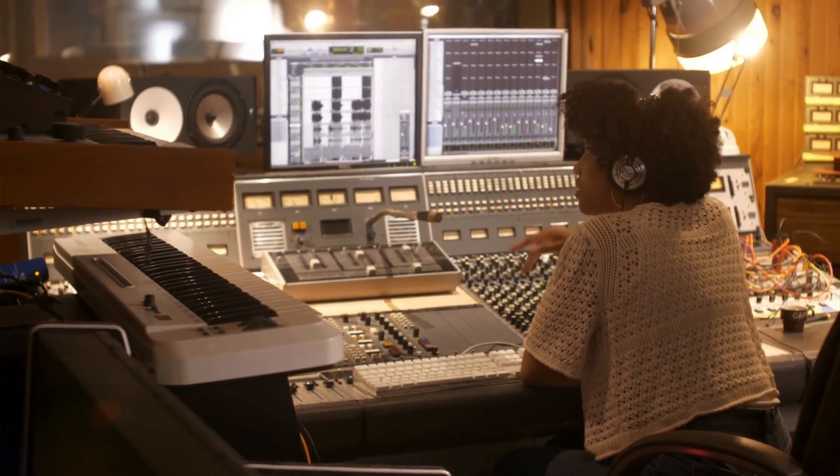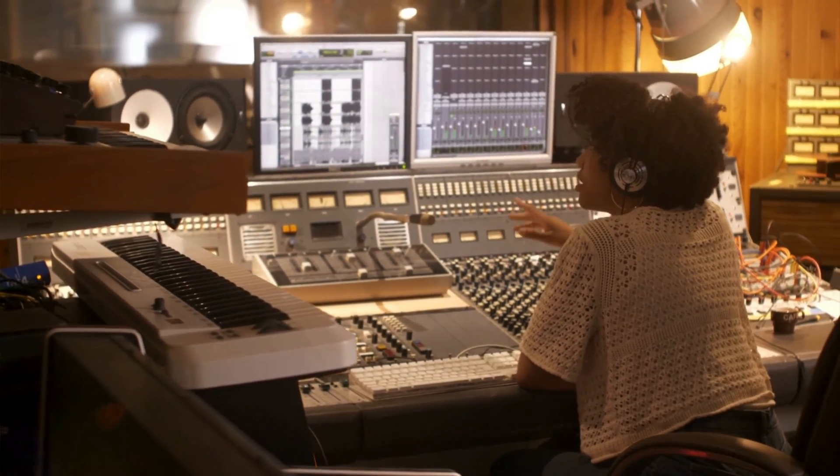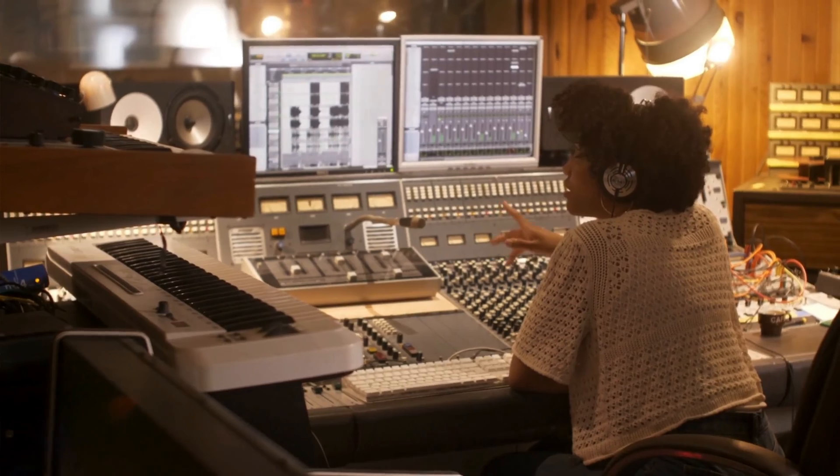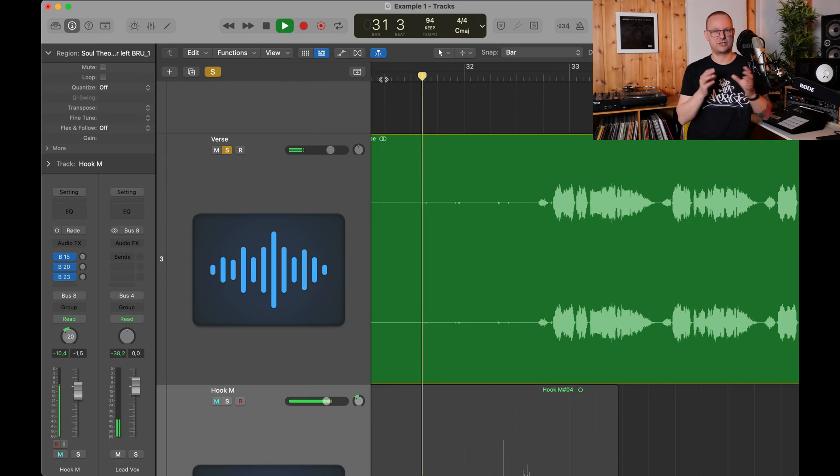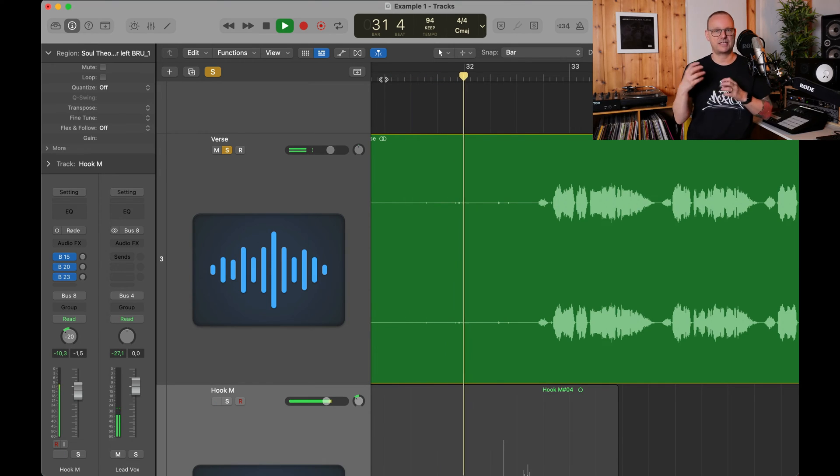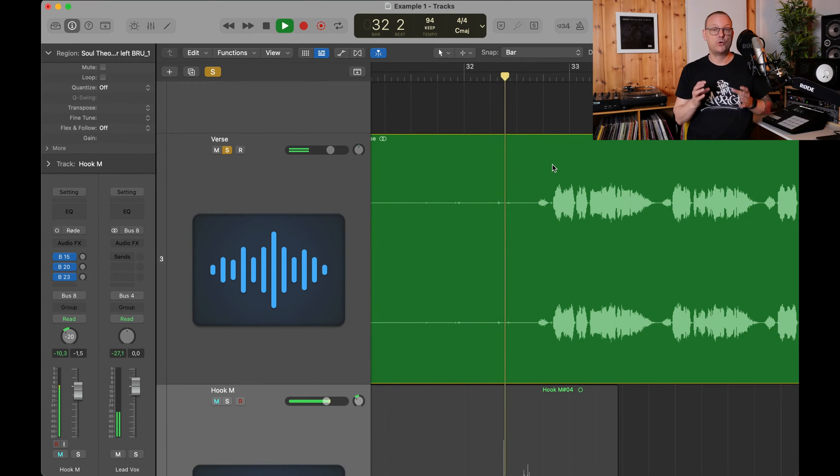So you have the vocals already recorded. They're on your computer in your DAW and the first thing you do is clean up. Clean up the tracks. Remove everything that you don't need such as pops, clicks, background noise.